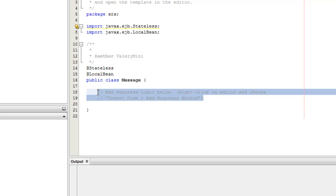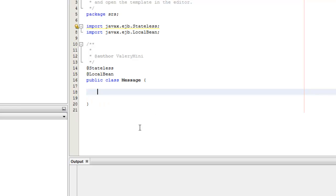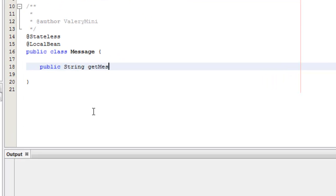Here we create a little method called Message.